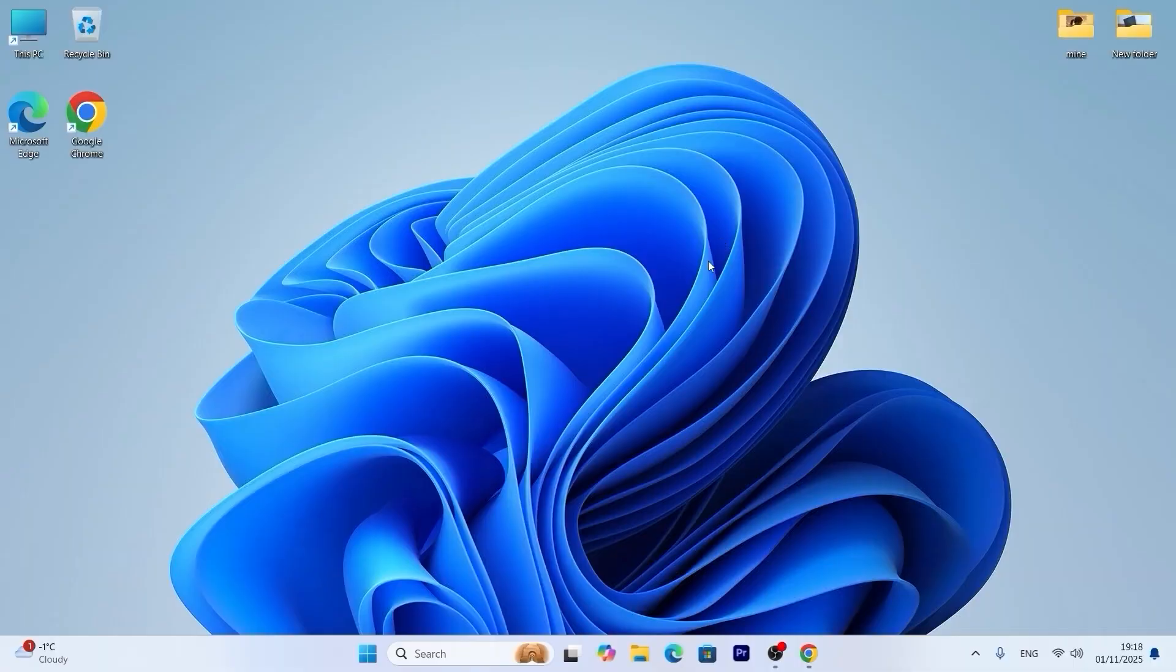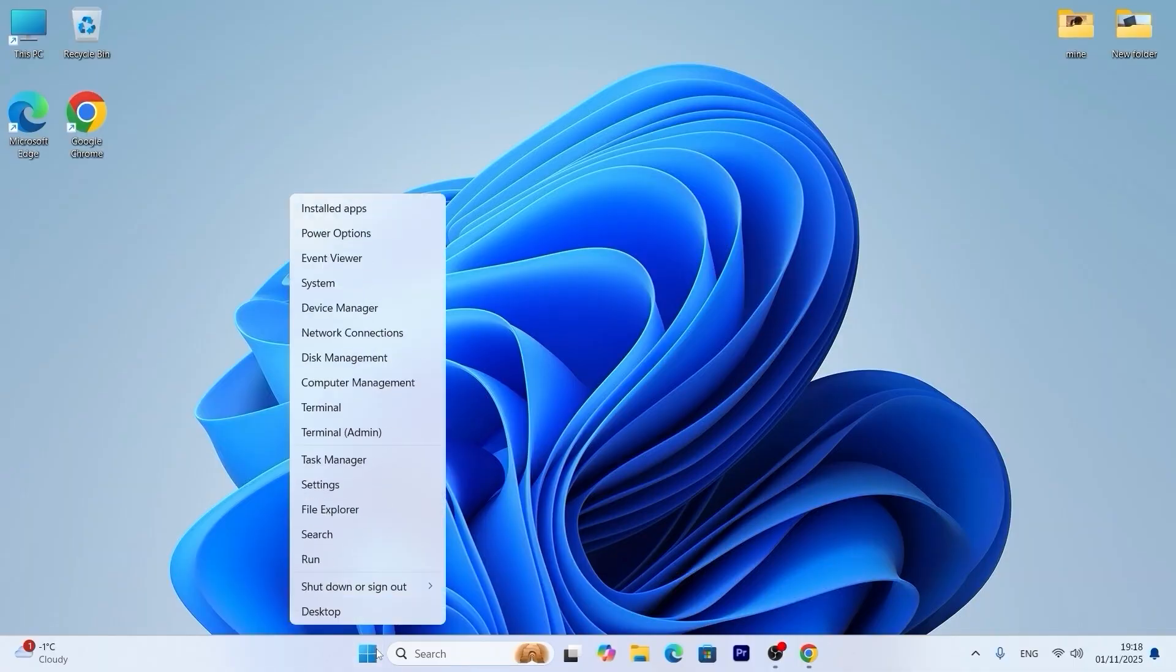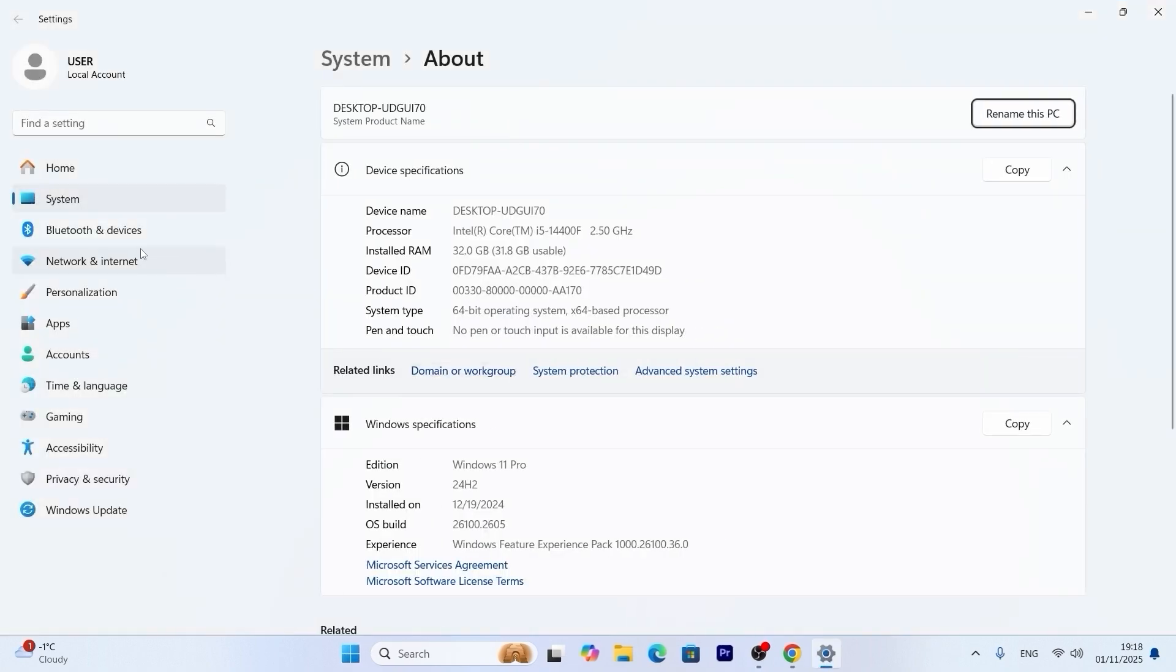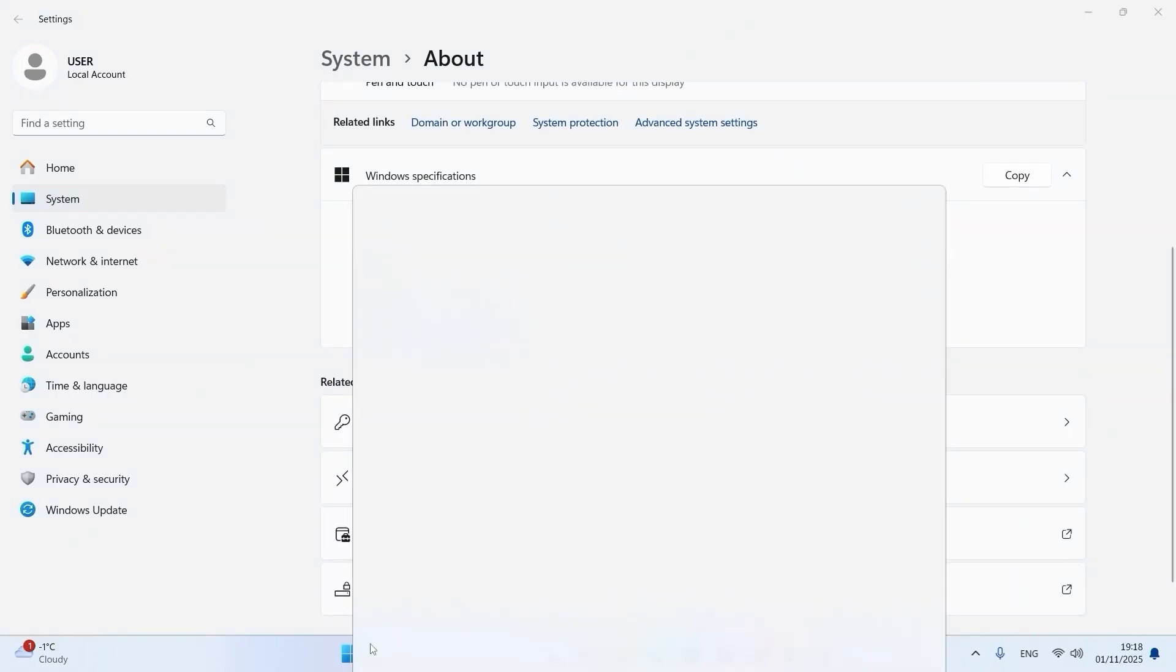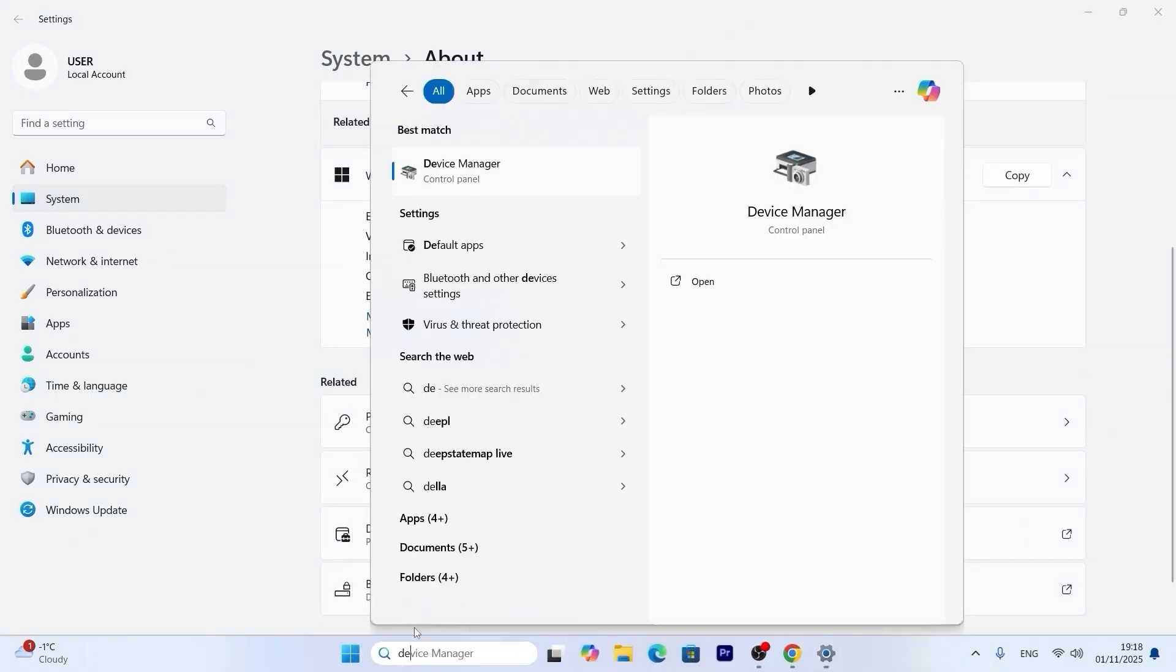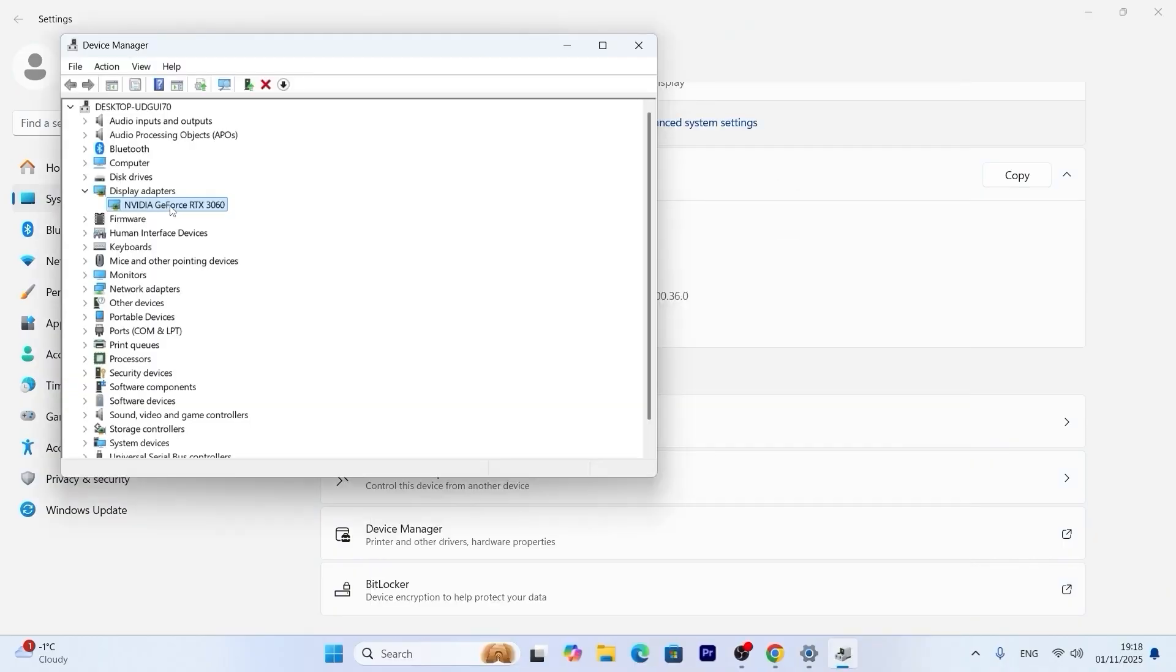As you can see we are in Windows 11 and first of all I want to show you the specs of my system. So as you can see I have the latest version of Intel Core i5 processor. Literally it has 10 cores and 16 threads. If we navigate to the device manager RTX 3060 GPU. So in my case it's a good GPU for full HD gaming.